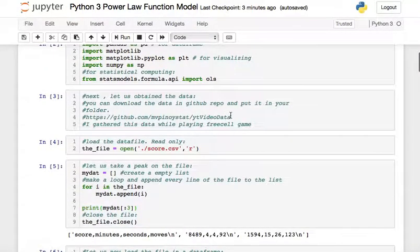You can obtain the data from the link shown. If not, you can pause the video, copy the data from the screen, put it in a file in your local folder, and then load it from there.